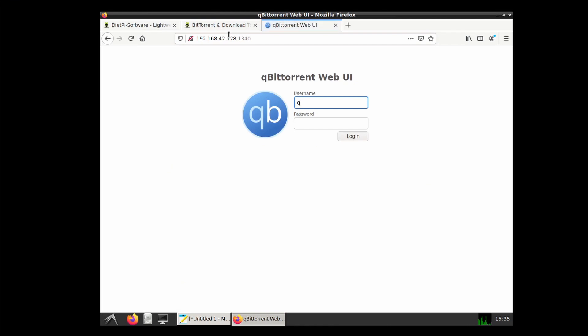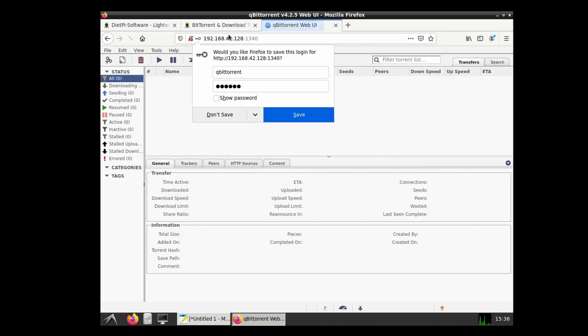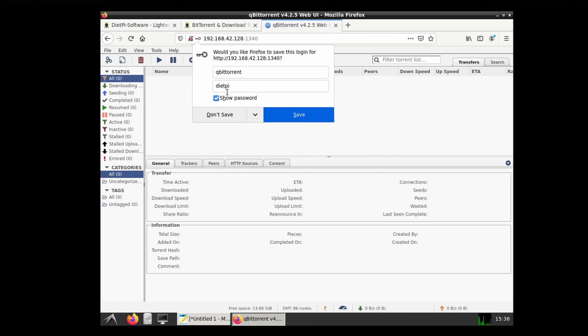This installs the qBittorrent Knox version. Now the default username and password is qBittorrent and the password is DietPi, which can be easily changed in the settings of qBittorrent itself.